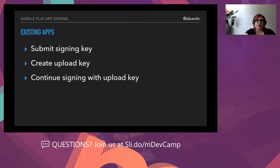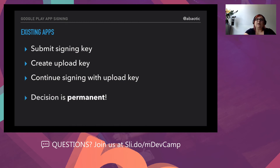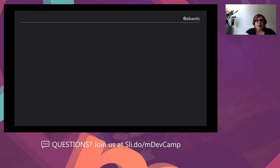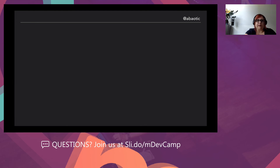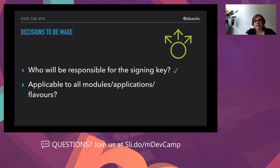You continue signing your application with the upload key. Once you decide to let Google use your keys and relinquish your authority, the decision is permanent — you cannot undo it. Now, if your key gets lost or compromised like it almost did in our case, Google will reset your upload key. If you're not enrolled in Google Play App Signing and you lose your key store, you'll need to publish a new app with a new package name.